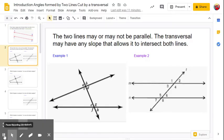Here are two more examples, and what I want you to note is that the two lines may or may not be parallel. The transversal may have any slope that allows it to intersect both of the lines. In example one on the left, those two lines are clearly not parallel and are cut by the transversal. In example two, we have two lines that are perfectly horizontal, so those are parallel, and it's cut by the transversal.